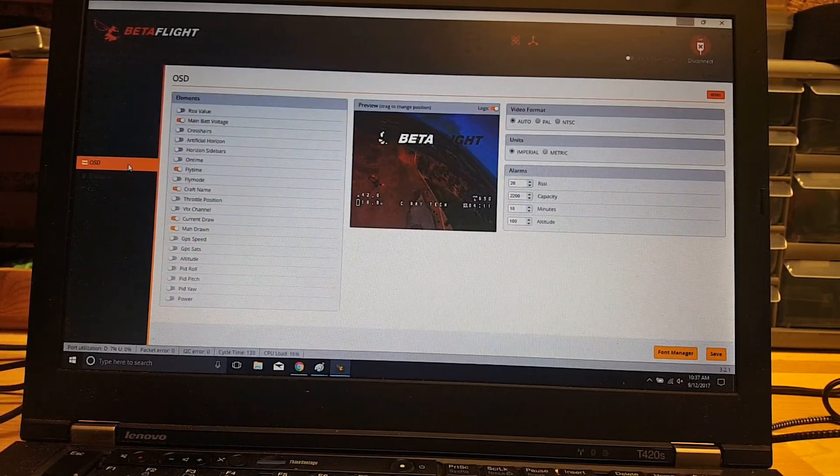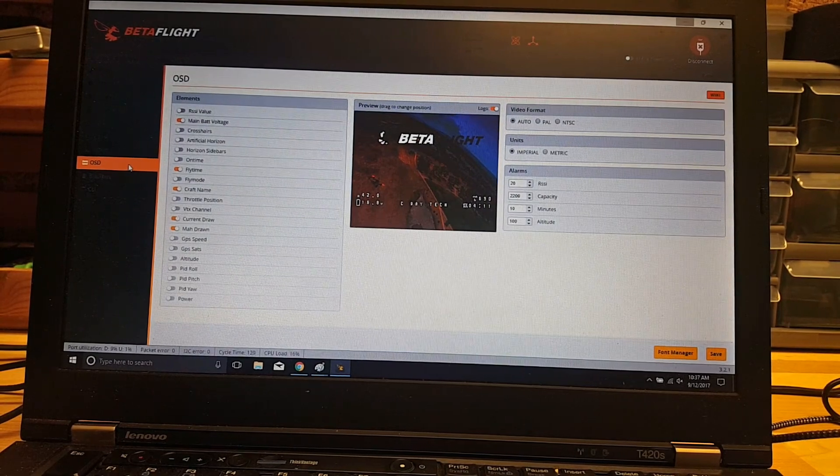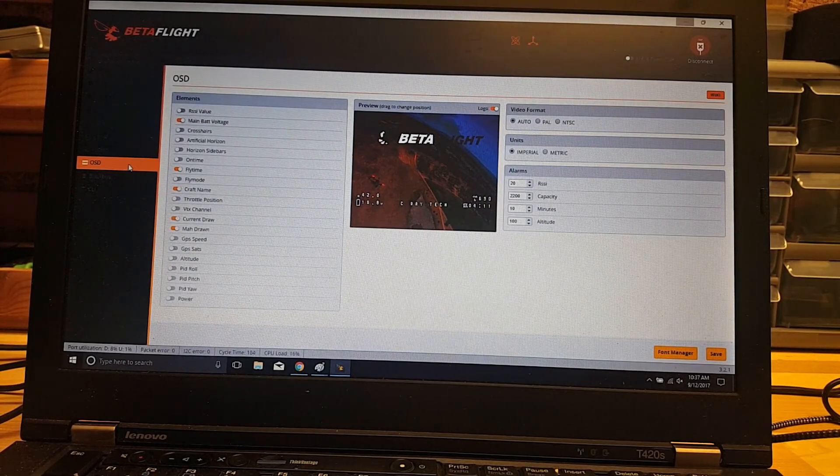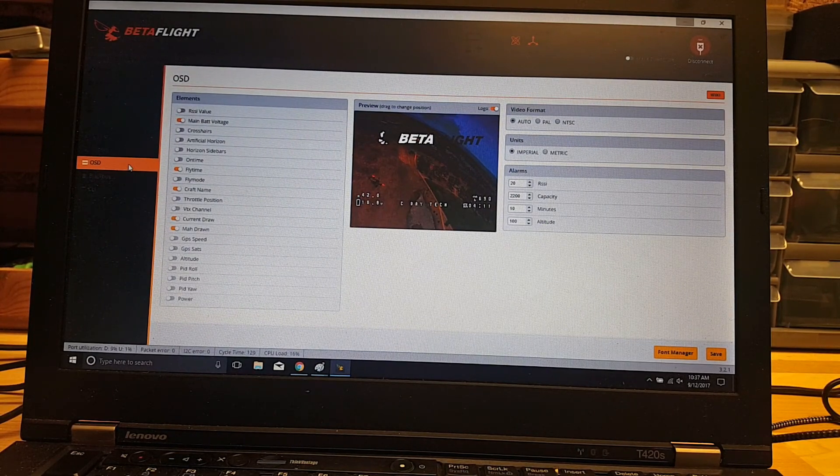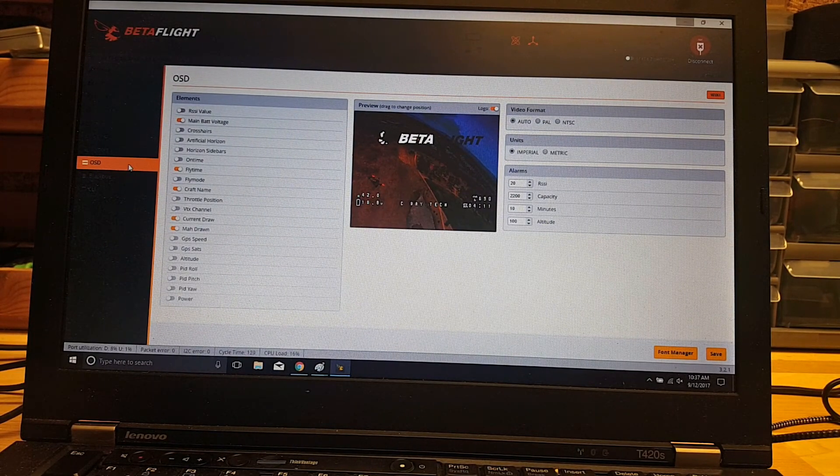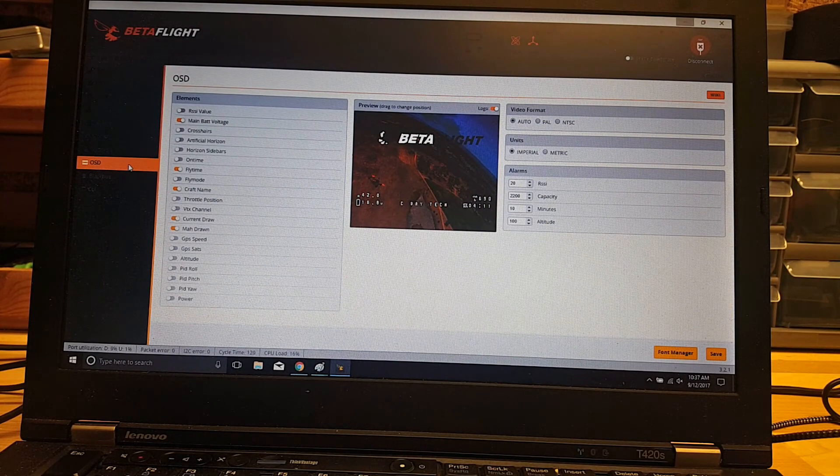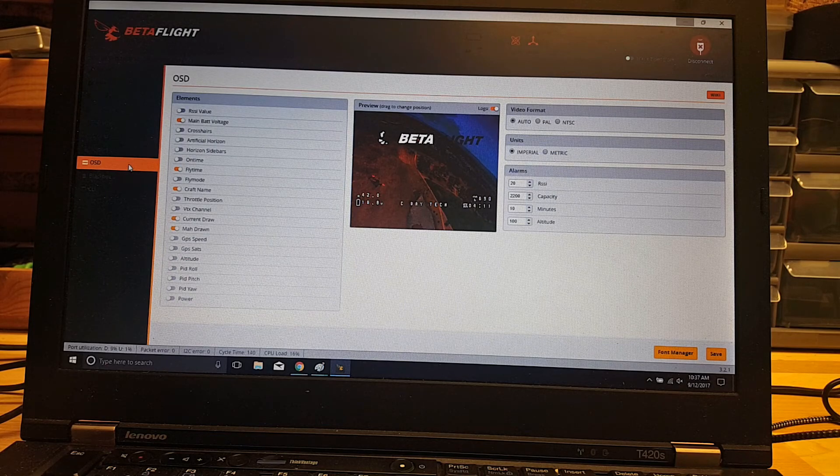So that's pretty much it. The big thing is you want to make sure you save it at the end and then it'll be there in real time.